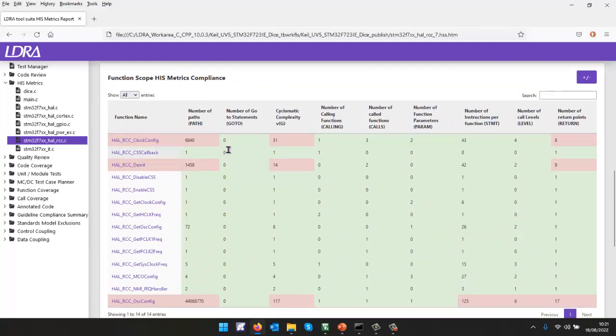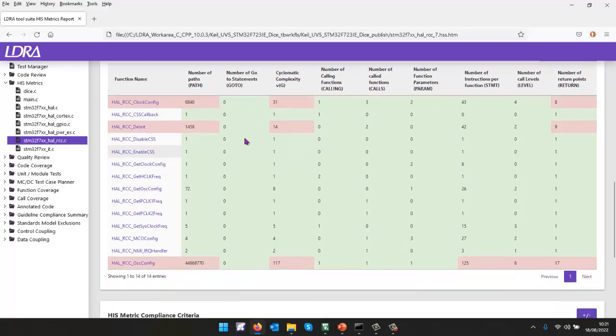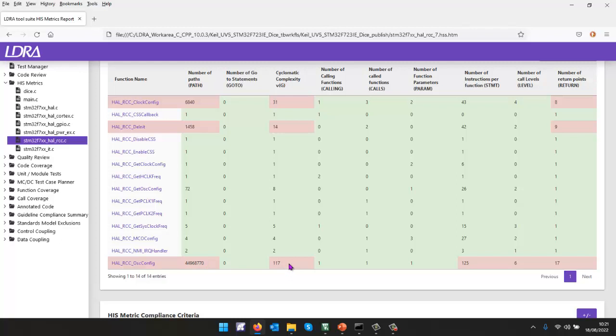we can see we have three non-compliant metrics for the cyclomatic complexity. And there we can see we're measuring the cyclomatic complexity, same value we saw earlier, but also we're showing the number of paths through the code. And as we can see, we have four and a half million paths through this bit of code. Clearly, that is not going to be easy to understand, maintain or test.